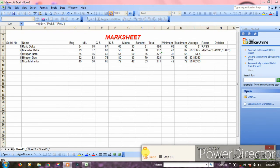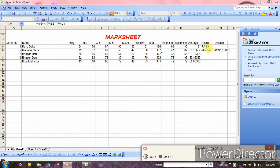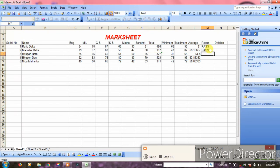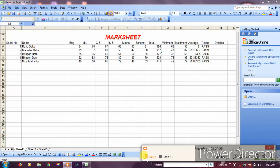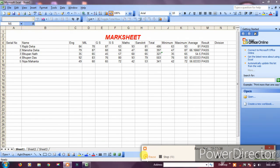For division, use another IF formula. If the result is pass and marks are above a certain threshold, it shows first, second, or third division based on the percentage.